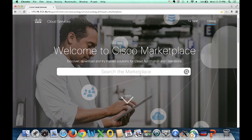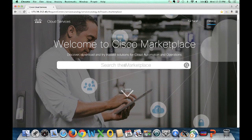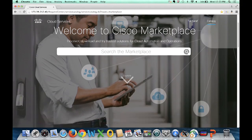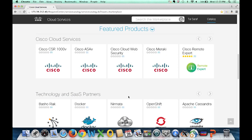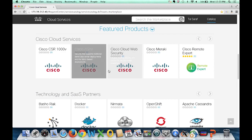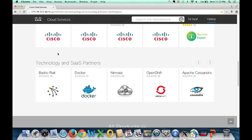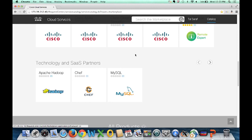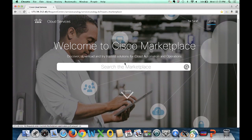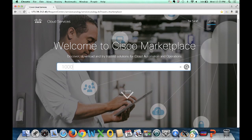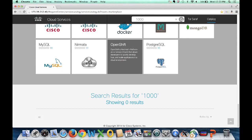The marketplace gives you that single platform where you can consume different types of services. You have a search bar, you can explore the marketplace, and it gives you featured products broken down into categories. You have Cisco services and offerings from technology and SaaS partners. You can also quickly do a search to bring you to the right context.